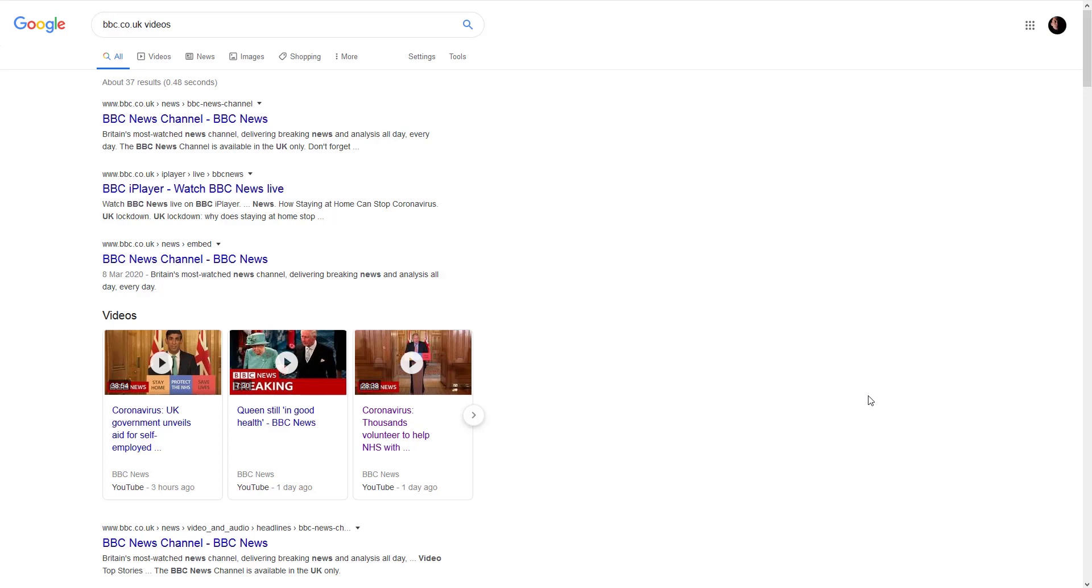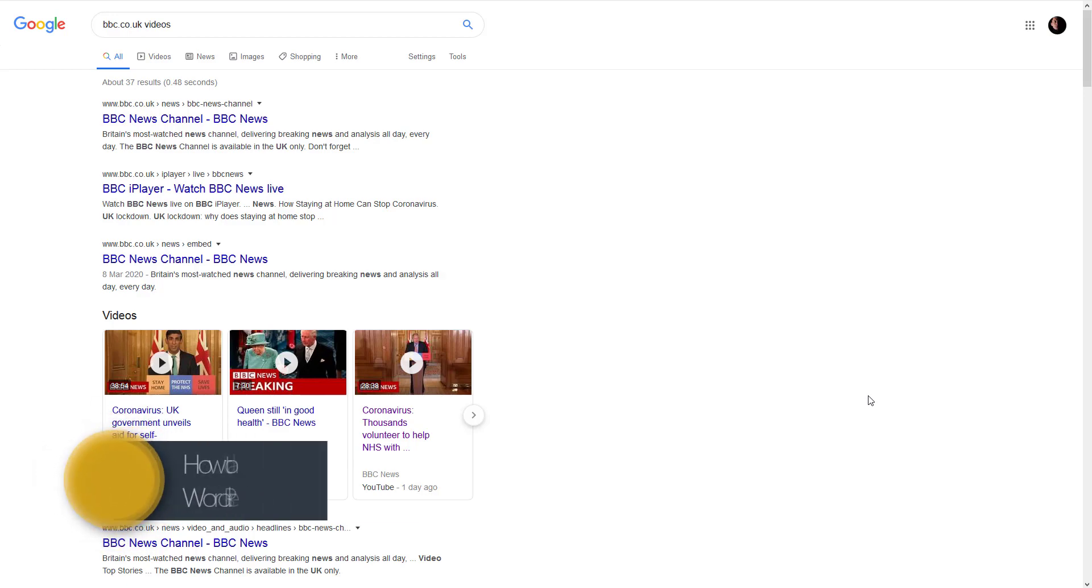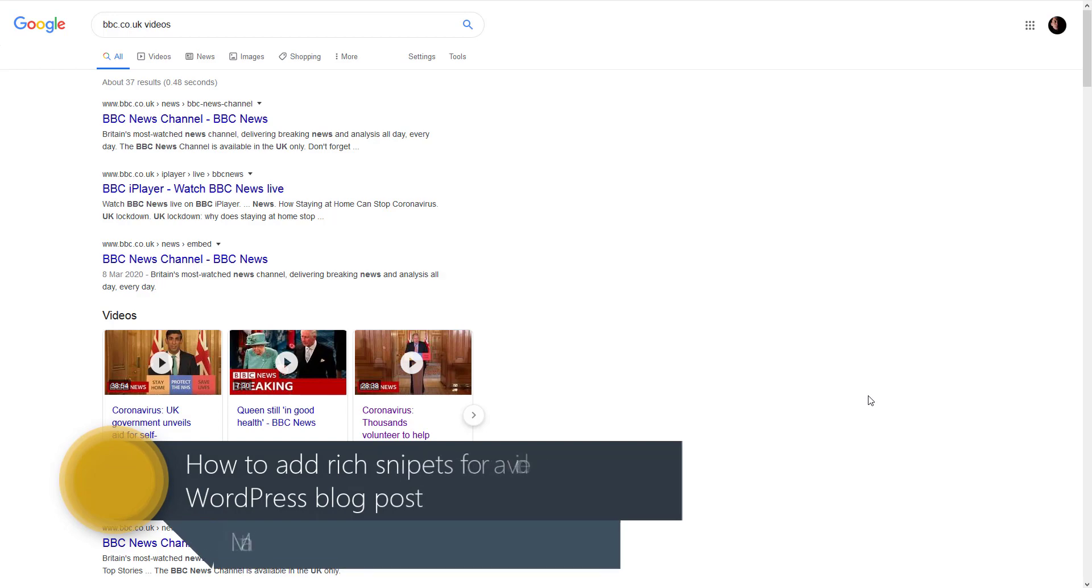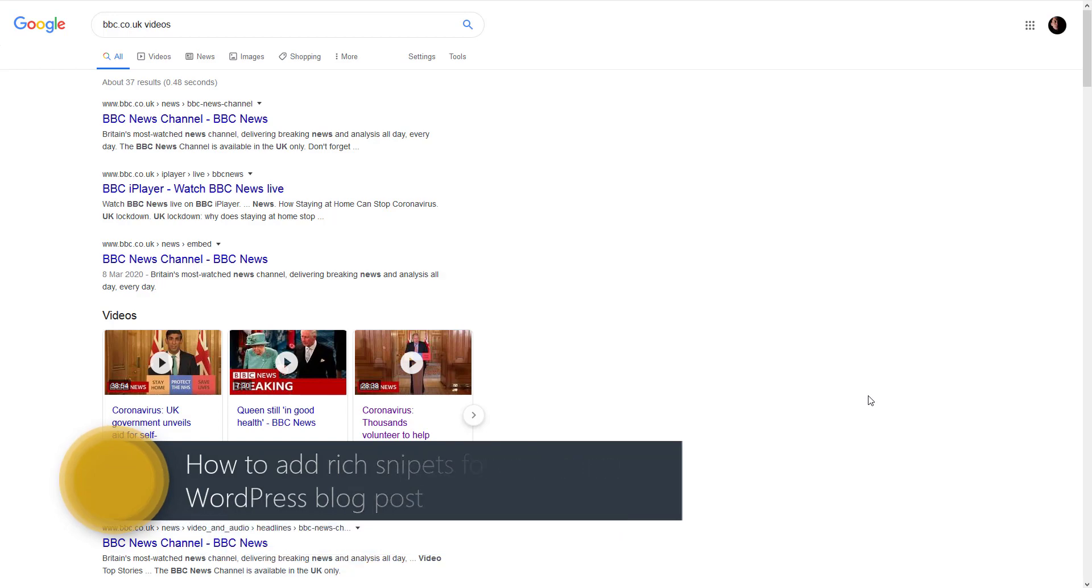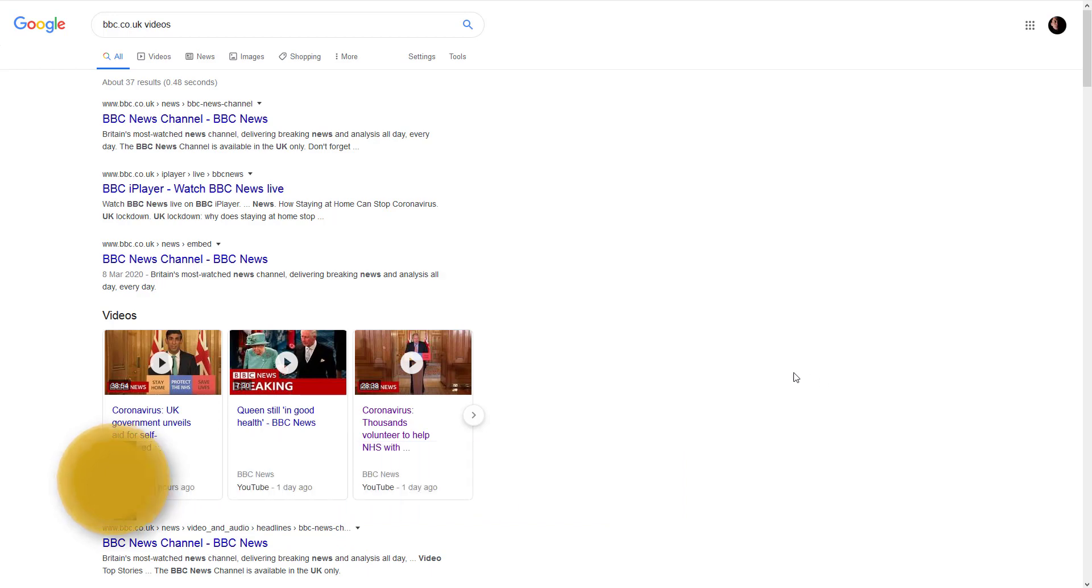Hi guys, Mantas here, and today I will show you how to add rich snippets of video object. What does it mean?